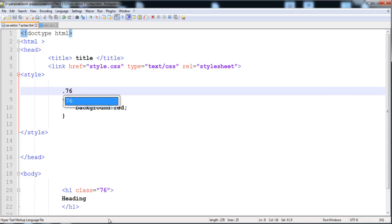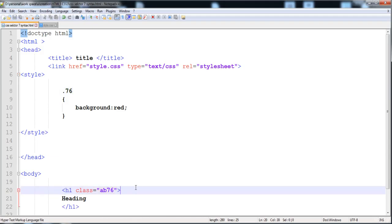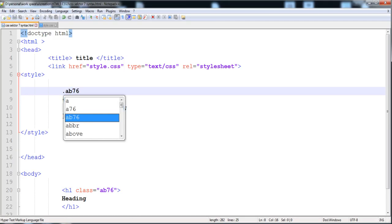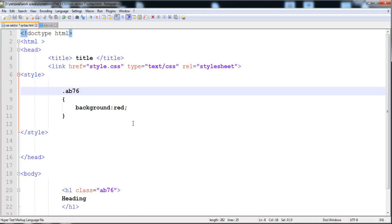Here is '76' — you can see that when we load it, the style is not applying on this heading. So don't write a name to the class or to the ID that is purely a number. But if we give the number mixed with lowercase letters, like 'ab76', it will work — here you can see that it is working.